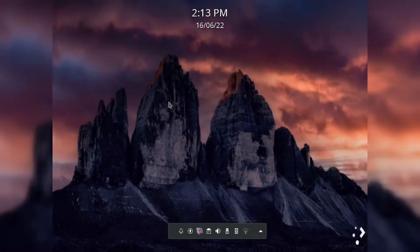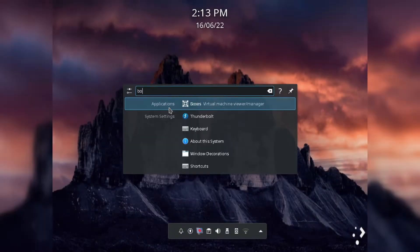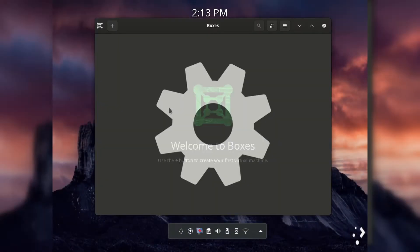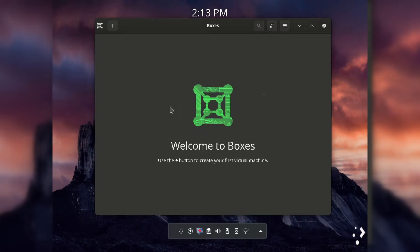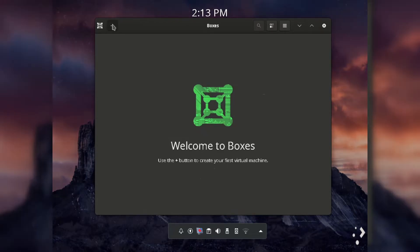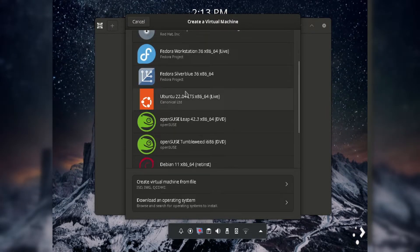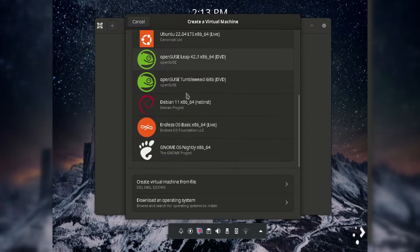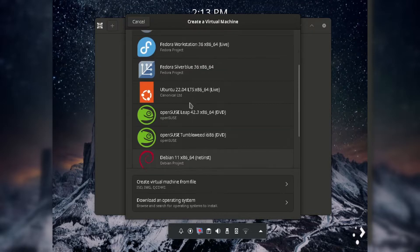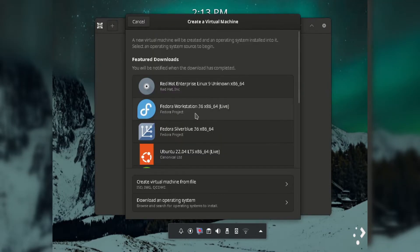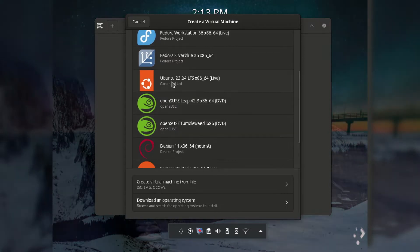Then open the Boxes application. To add an OS to the VM machine, just click the plus button that appears on the left side. After that you can see the latest Linux distros, you can choose from the menu, or download a distro manually from a website.